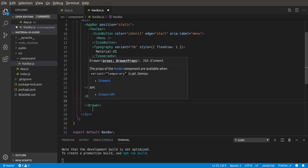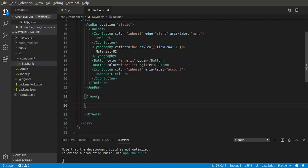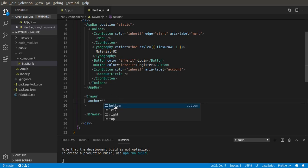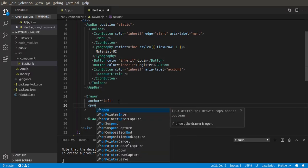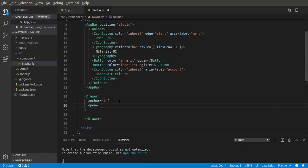The Drawer takes some props. First we're going to use the anchor prop, which tells it which side it should open from — top, bottom, left, or right. For now let's leave it at left, because that's where our button is to open the drawer. Then it takes the open prop which is a boolean, true or false. Let's use a variable called open, which we'll create later.